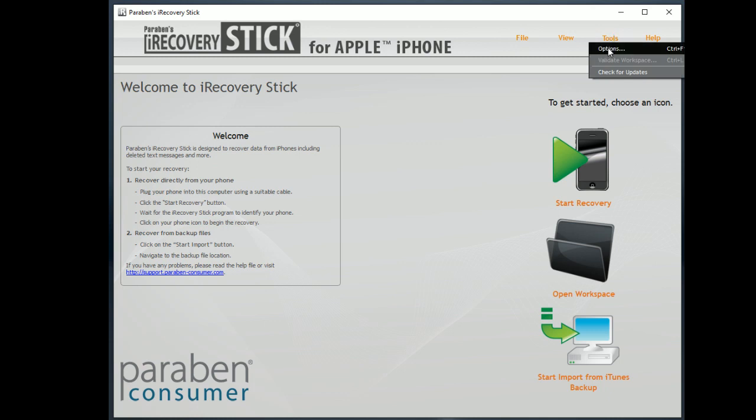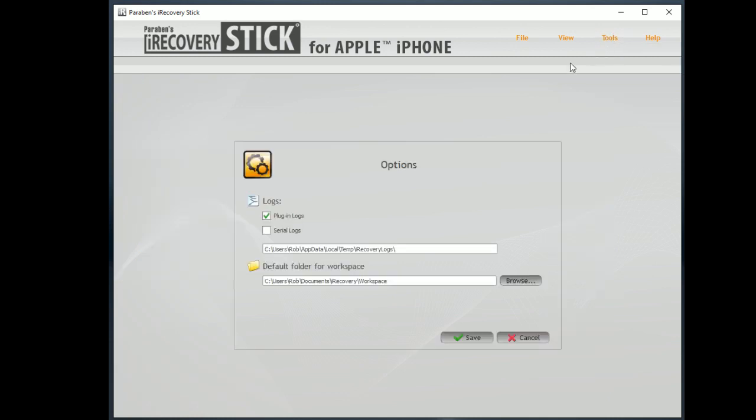Now jumping back over here into the options. One thing we want to make sure is that if we're having problems we can turn these logs on and those can help us troubleshoot issues. For where those logs are stored is going to be default here. I recommend you leave that alone. But for the default folder for the workspace, if you don't want it stored in this default C drive location, you can change it.